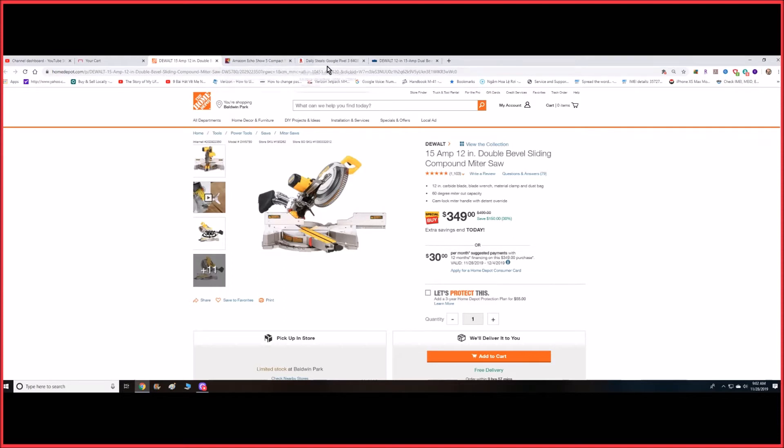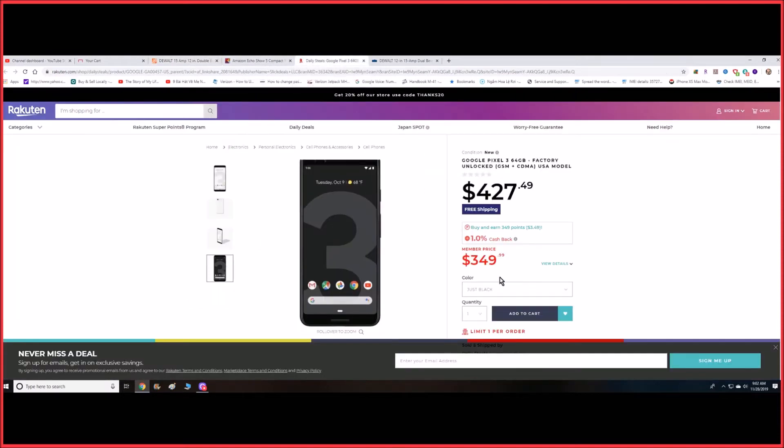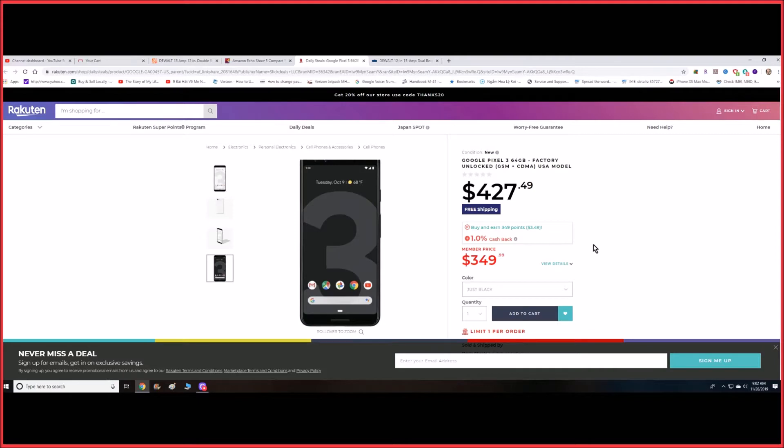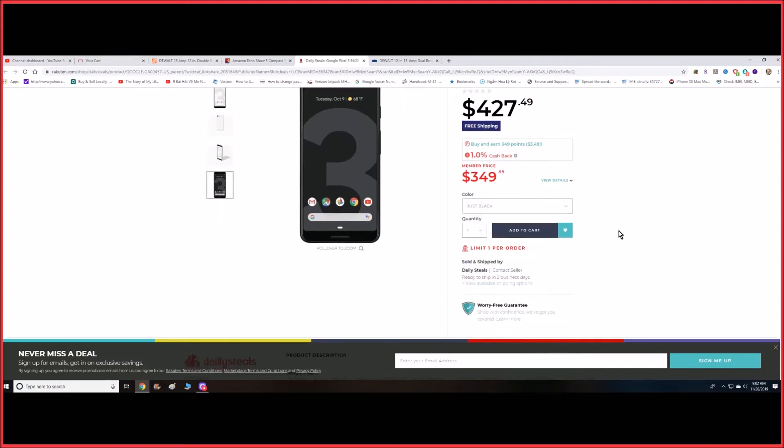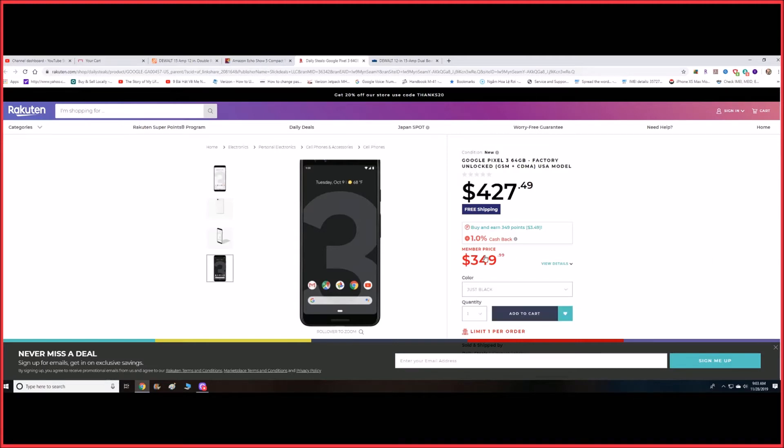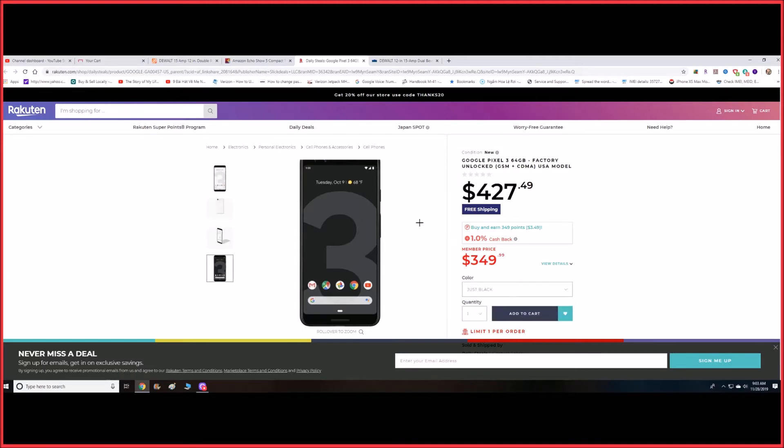Another one would be the Pixel 3 64 gigabyte. I did post a video a couple days ago—Amazon had it for $349 too, but it sold out pretty quickly. Now they still have it, but it's renewed, so it's like refurbished. Same price, you still get it for $349, but I guess only the black color is available.